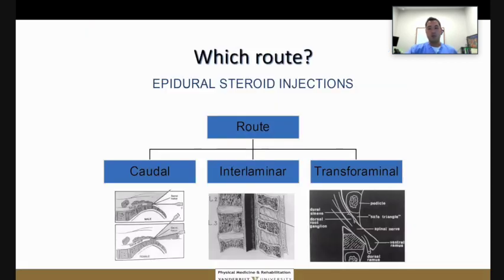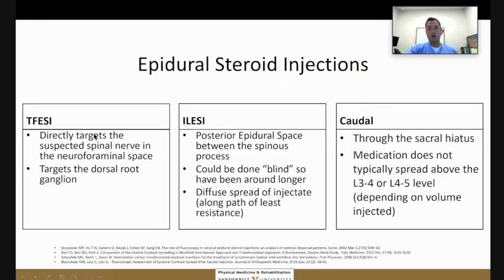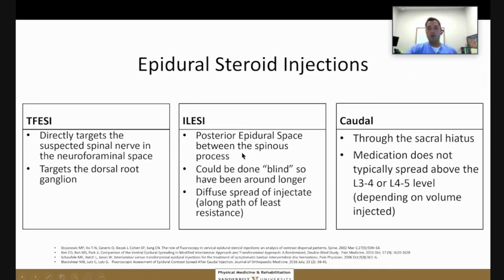When it comes to epidural steroid injections, we have three primary routes: the caudal approach, the interlaminar approach, and the transforaminal approach. The transforaminal approach targets a specific nerve root — either the right or left, for example at L3-4 or L4-5. That's different from an interlaminar epidural steroid injection, where we go into the interlaminar space between vertebral bodies, for example between L4-5 and L5-S1. This was historically done blind, feeling for a loss of resistance when entering the epidural space. The caudal epidural steroid injection is probably the oldest approach, but more commonly encountered today are transforaminals and interlaminar epidurals.